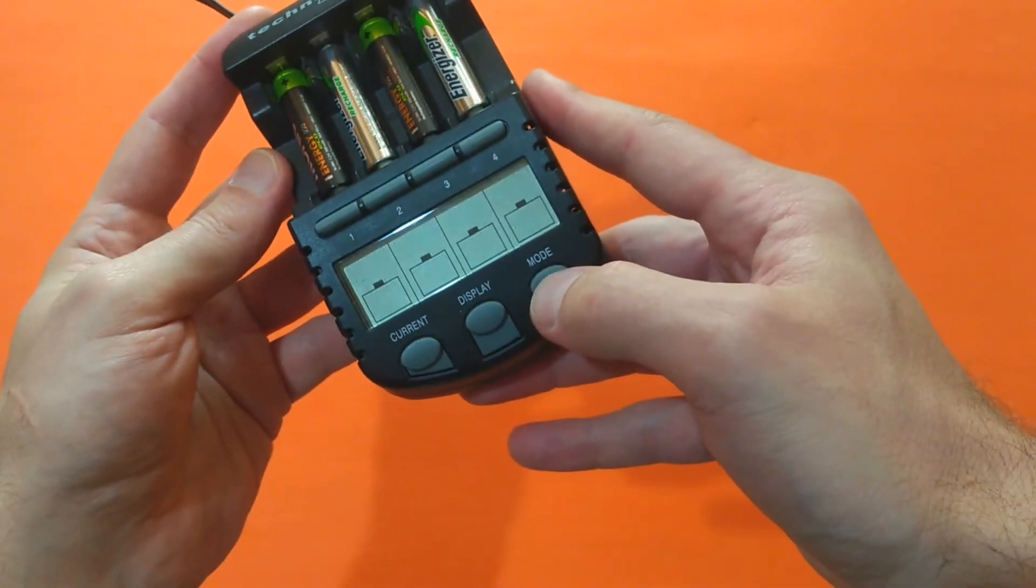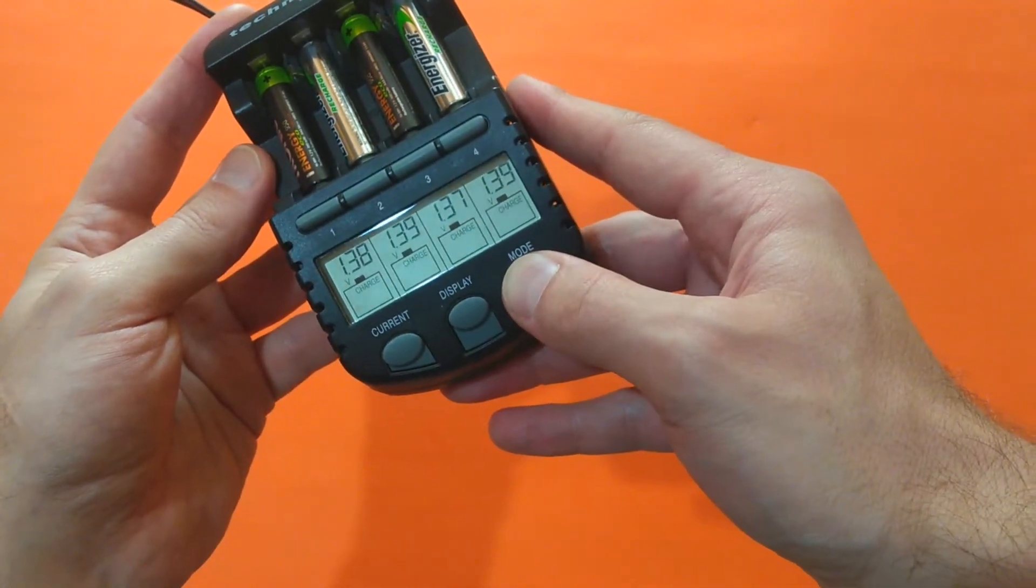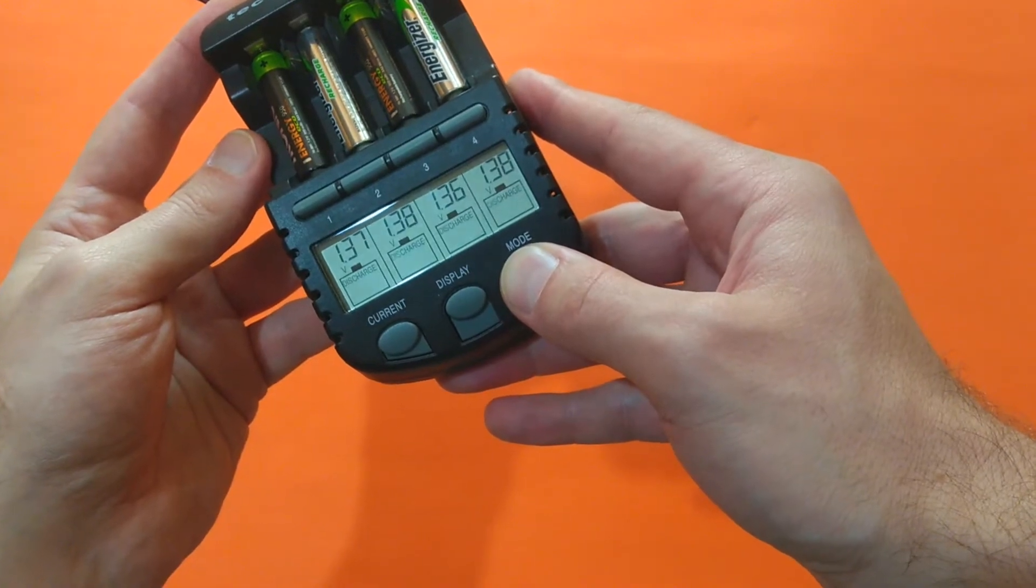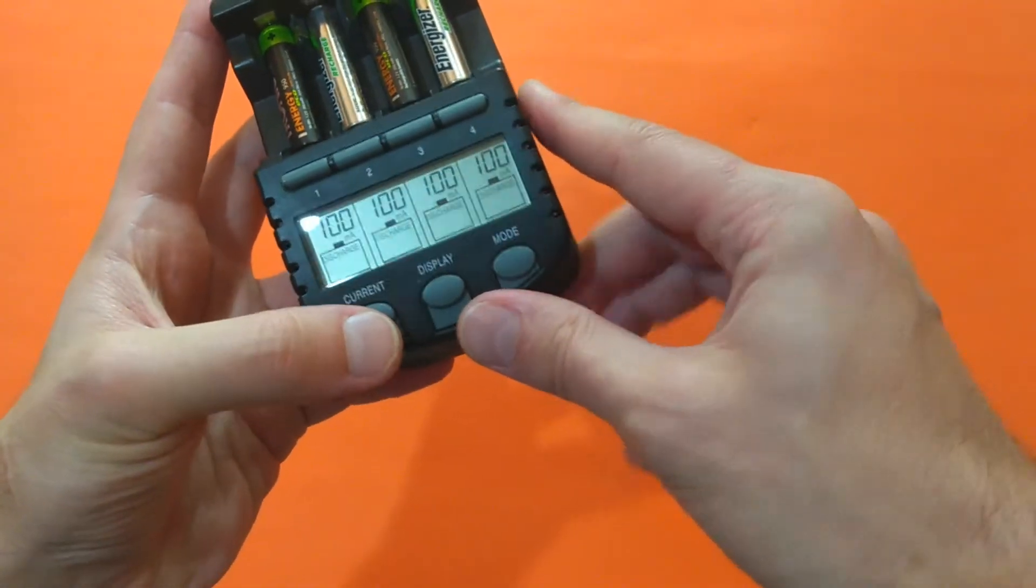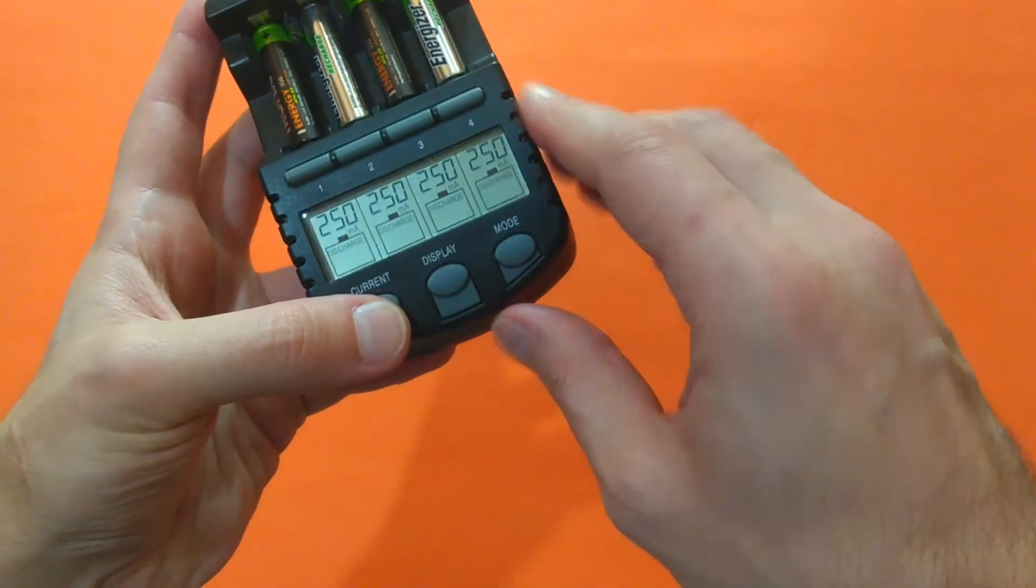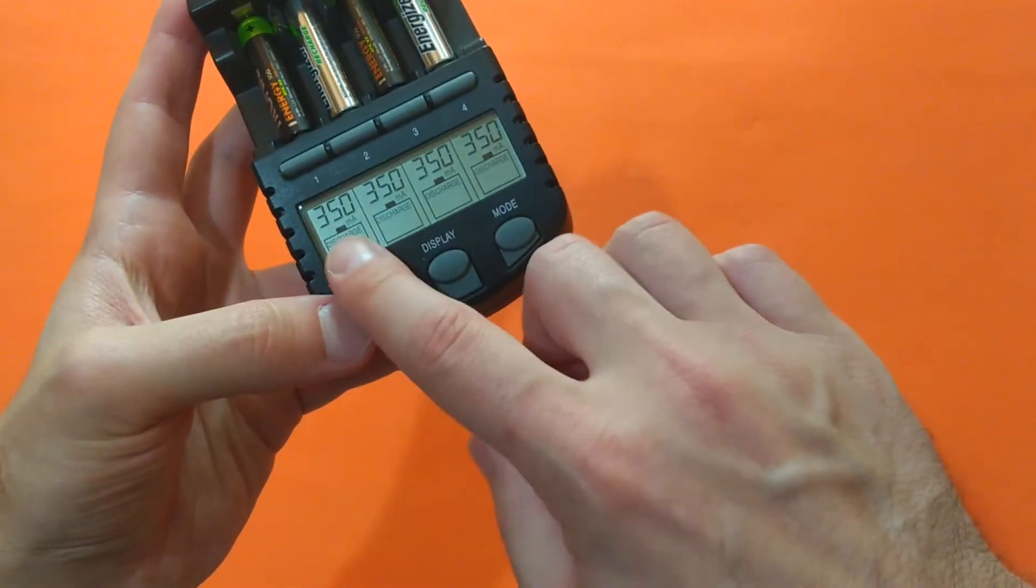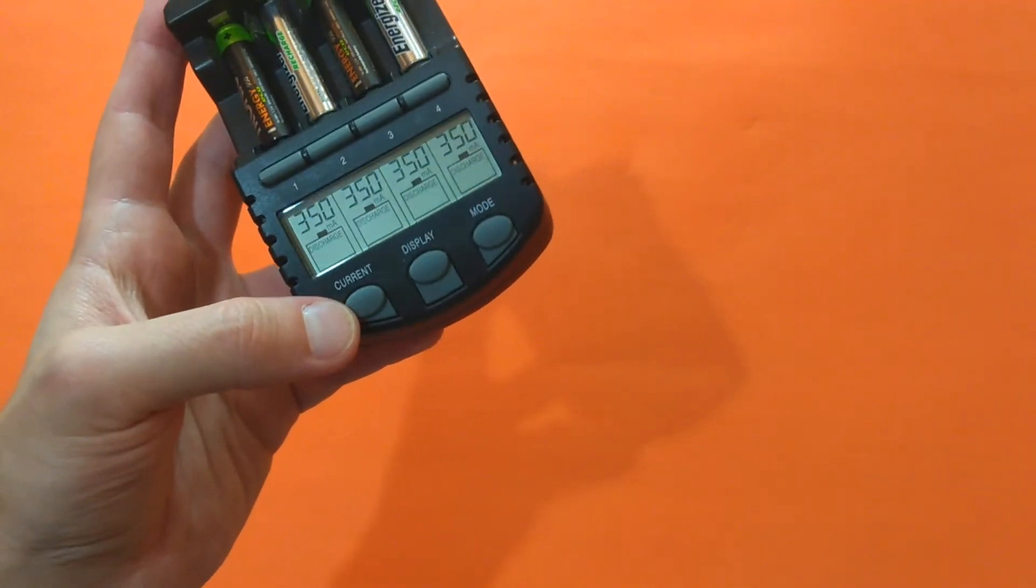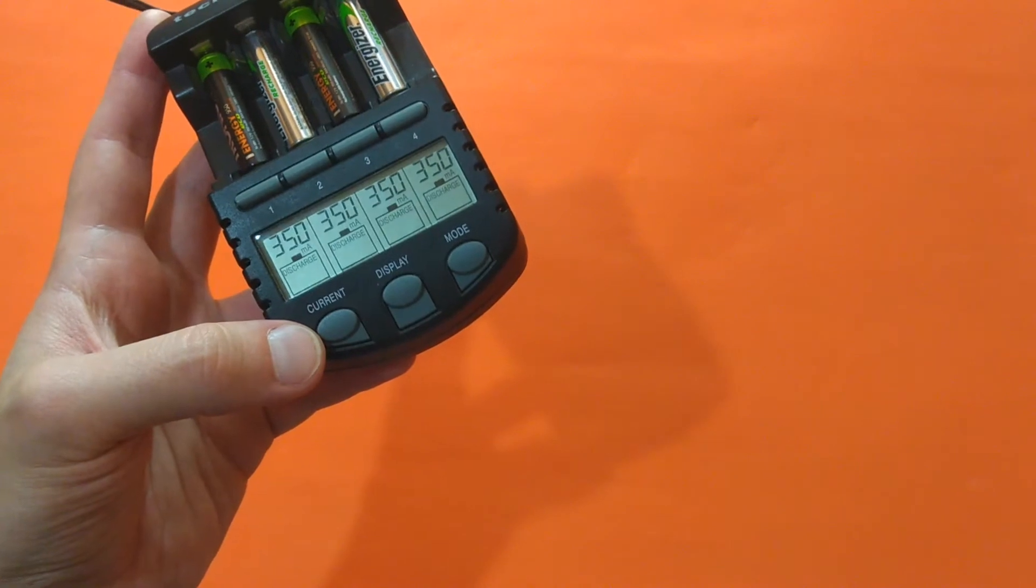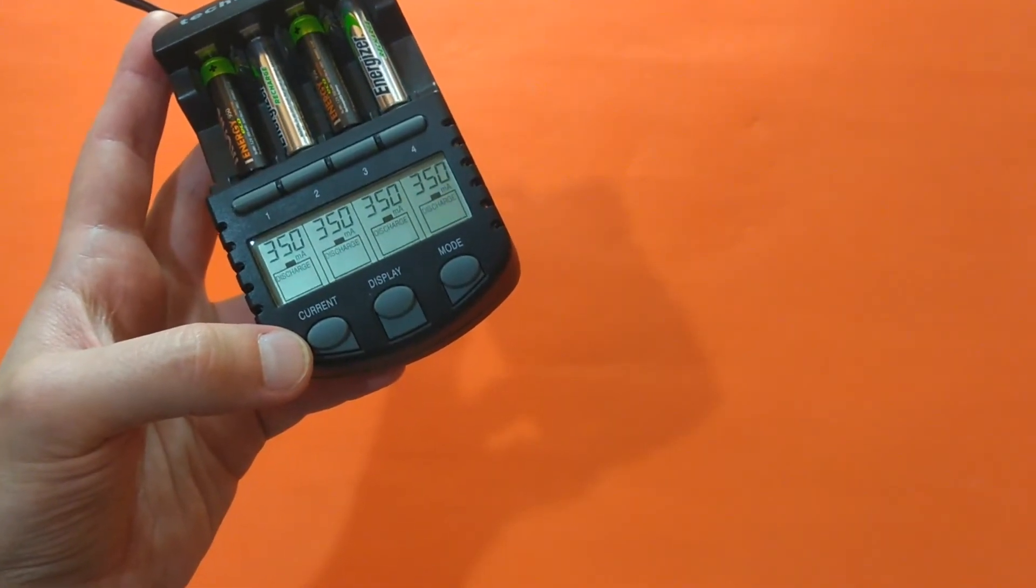And select the discharge mode. Discharge. Now let's select the highest available discharge current. That's 350 mA. And wait for the process to start.